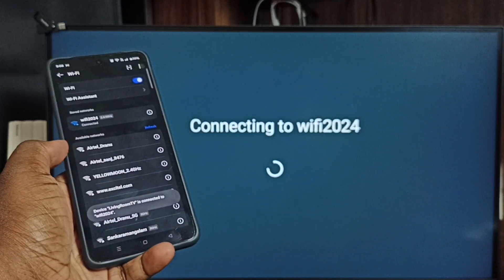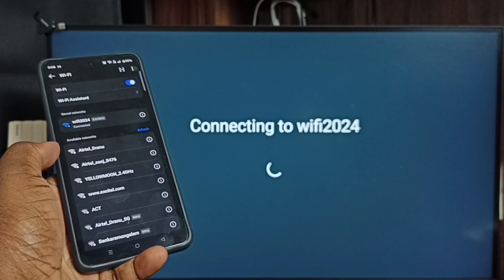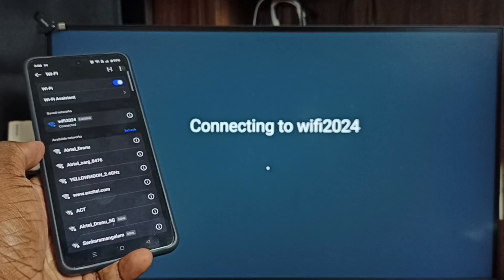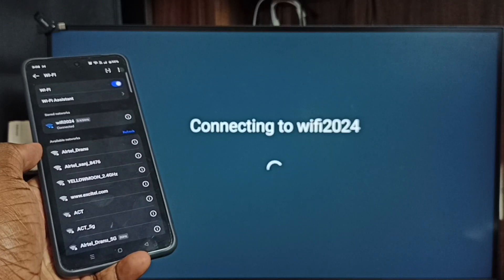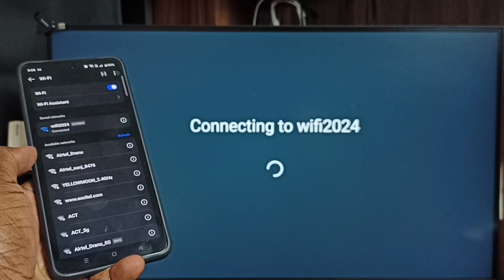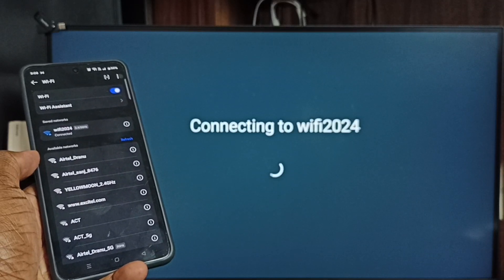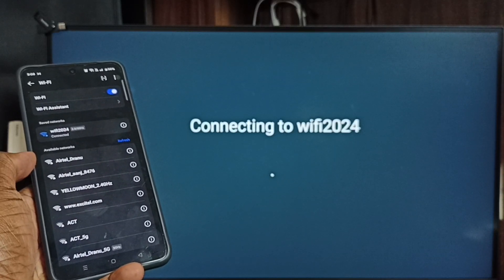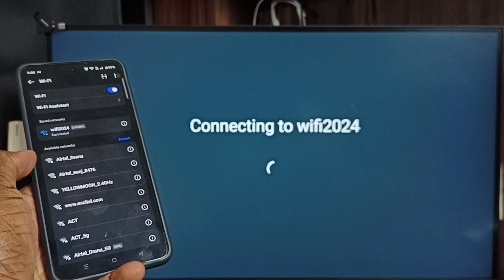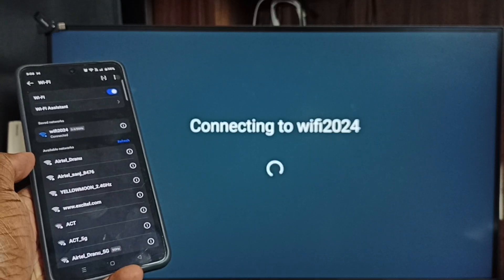Done. See it's connecting. It's connecting to the Wi-Fi network Wi-Fi 2024.